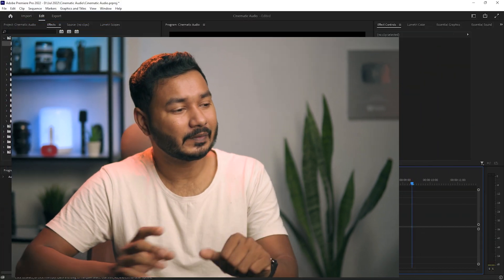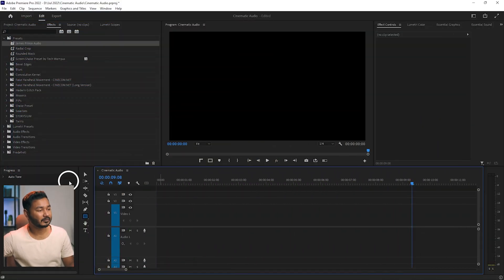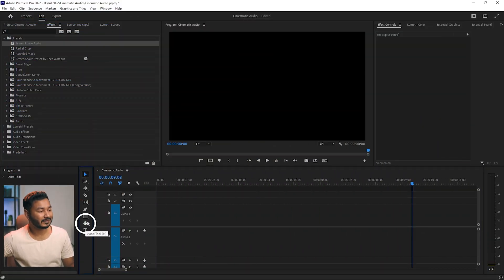Hey guys, this is James and welcome to another Adobe Premiere Pro tutorial. Today I'm going to show you how you can use the shape tool to make different shapes in Adobe Premiere Pro. Here on our toolbar you can see the seventh tool is our shape tool.